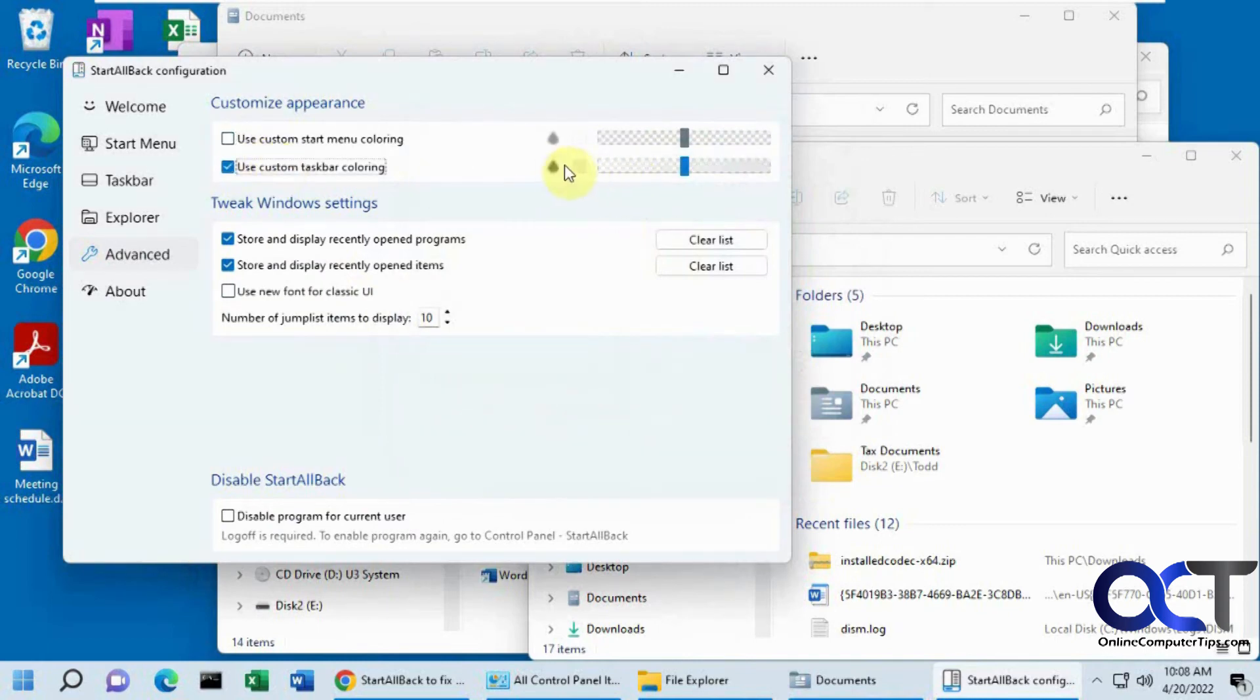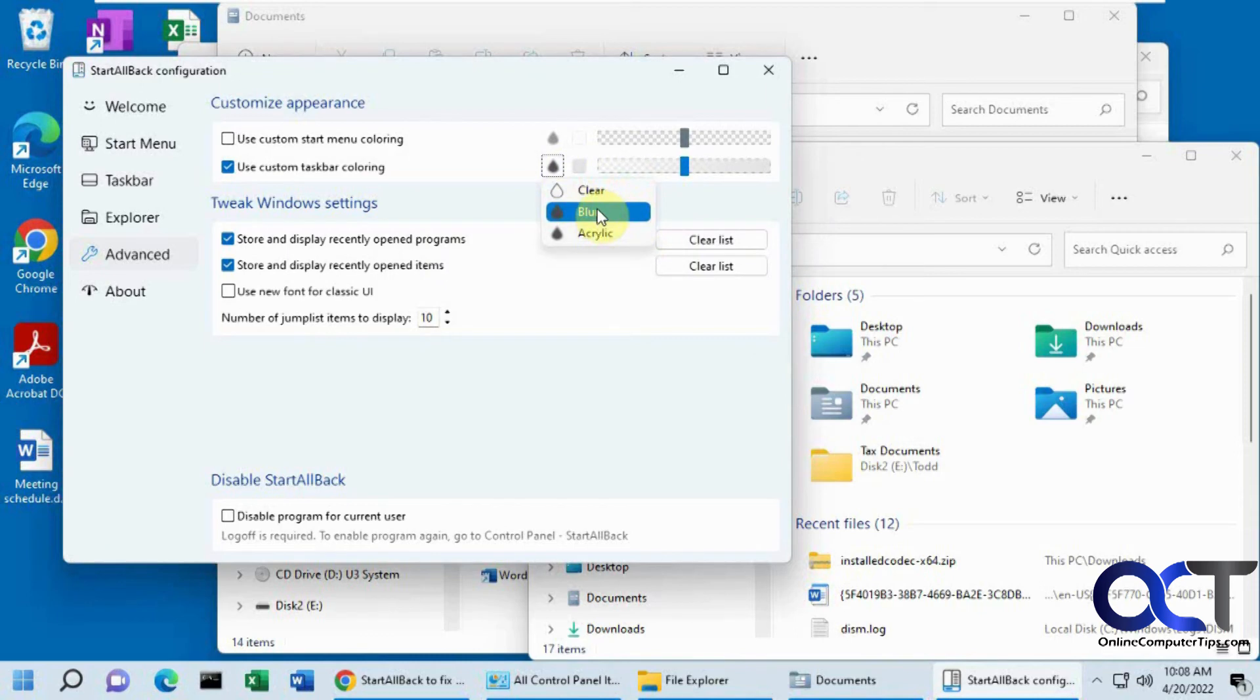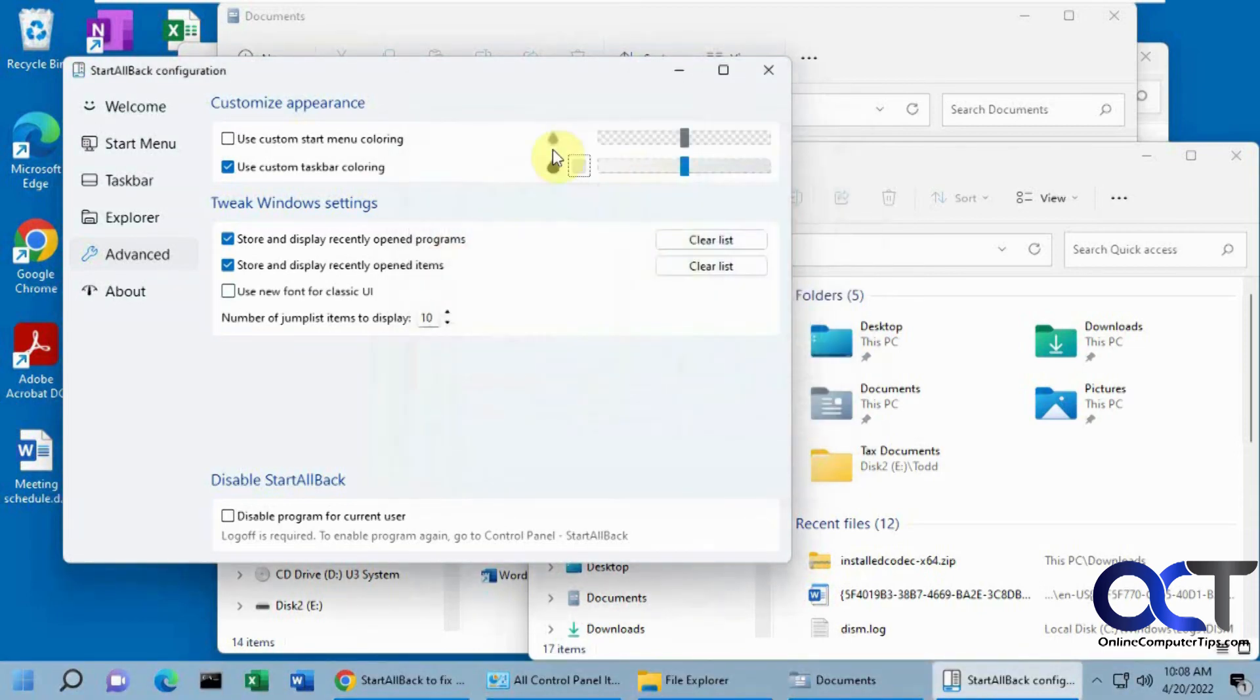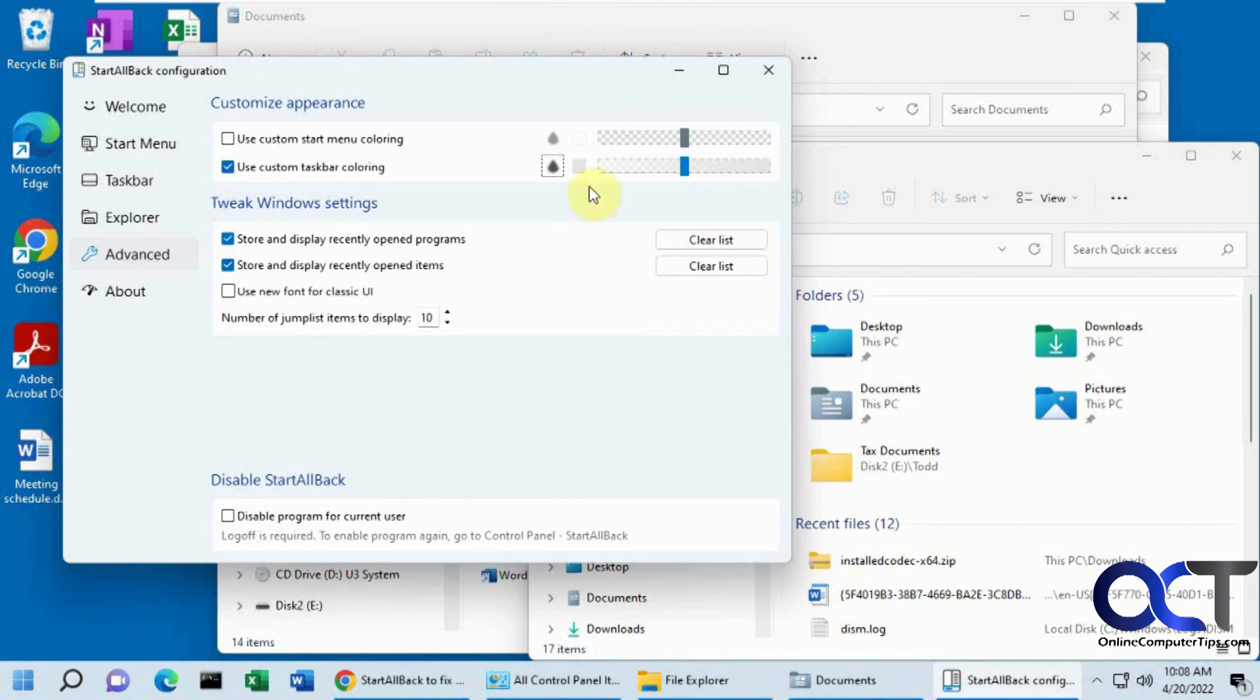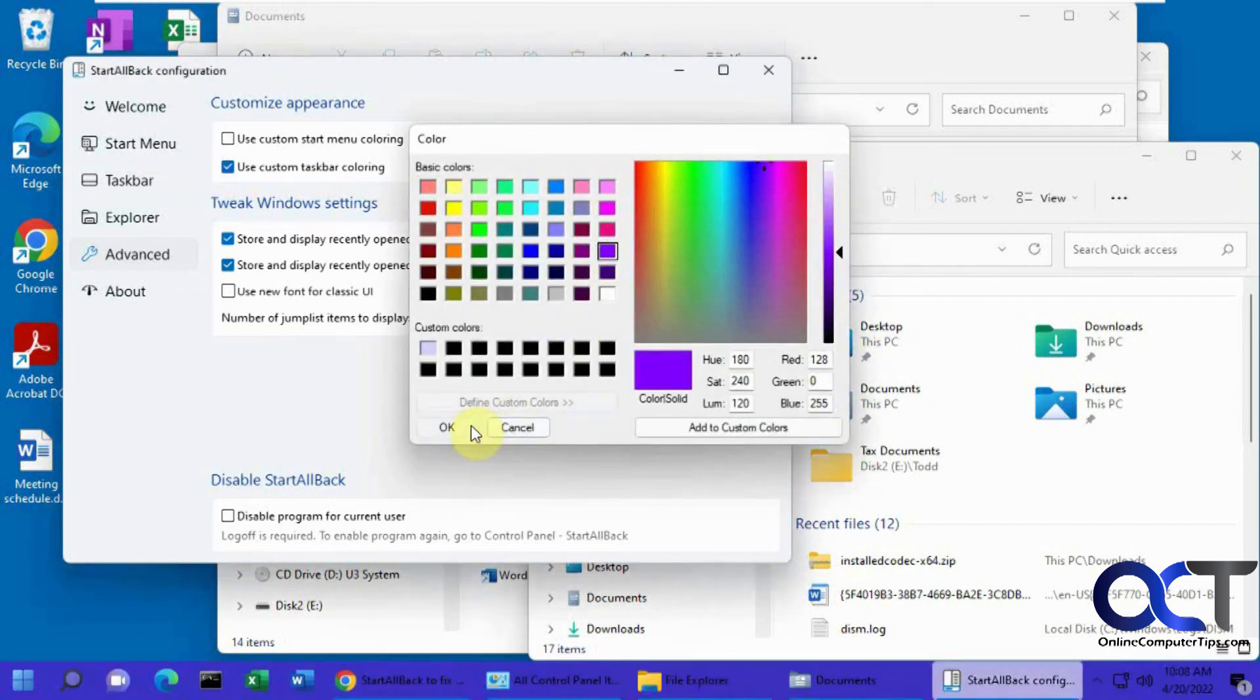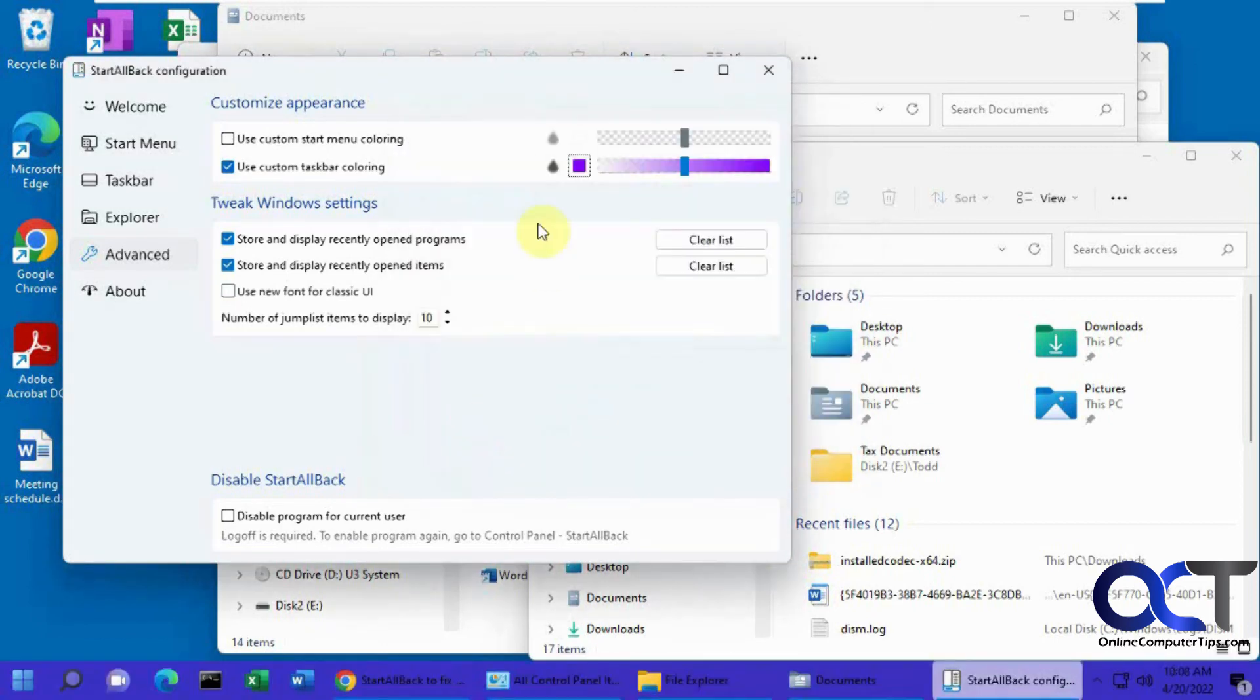Taskbar coloring, same thing. If you want to do clear, blur it, add a color. Let me go back to acrylic looking, custom color, that type of thing.